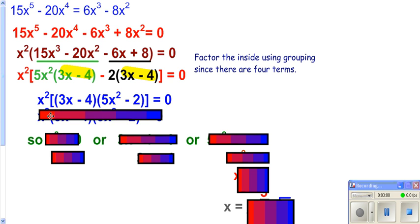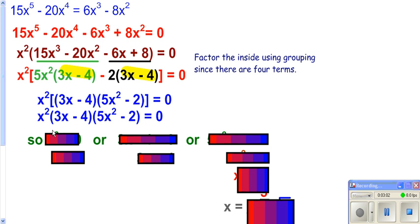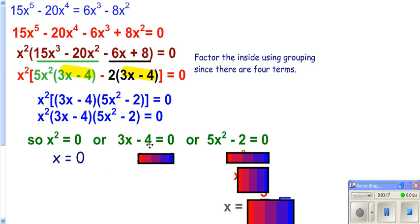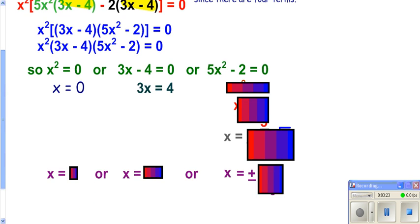You now have three things multiplied together to give you 0. What's in front of the parentheses has to be 0, your first parentheses has to be 0, or your last parentheses has to be 0. It's pretty easy to solve the first one — take the square root of 0, you get 0. Here, solve by adding your 4 and dividing by 3, and you get 4 thirds.